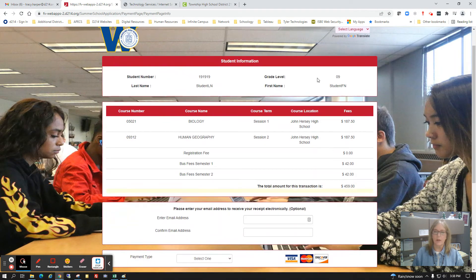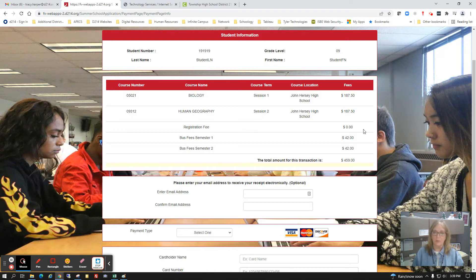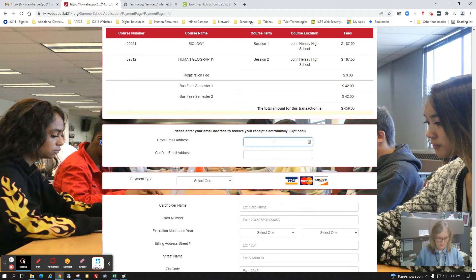At the checkout review screen you'll see your student information — student ID, last name, first name, and grade level. The fees are $187.50 per course. You'll notice the registration fee is zero dollars — we are doing an early bird special where the $20 registration fee is waived. That early bird special runs from March 1st through April 15th, so be sure to get your registration done to take advantage of it. There is also a $42 charge for the bus.